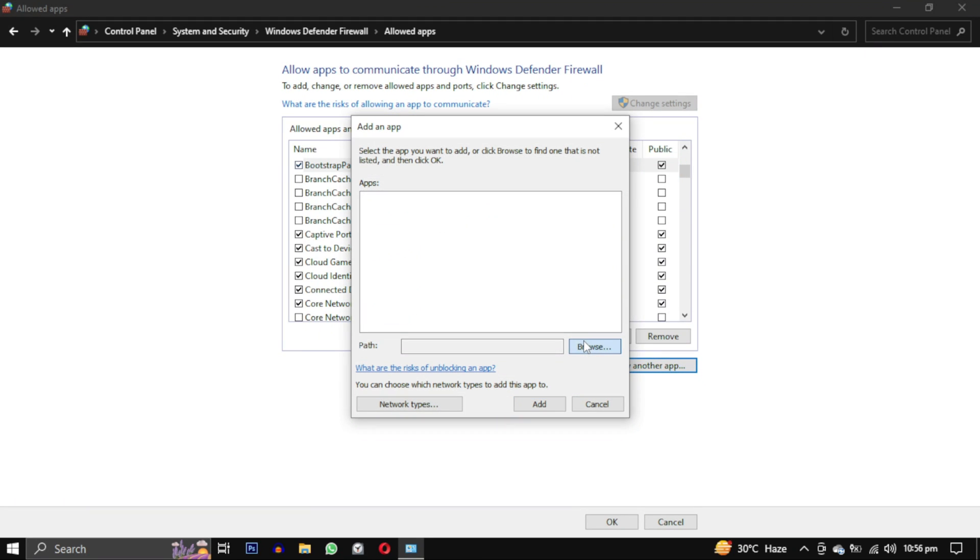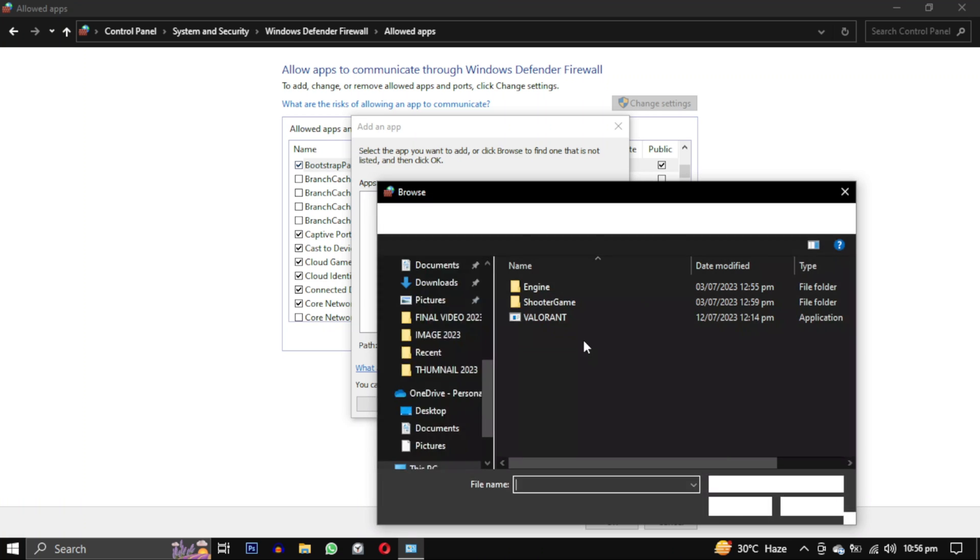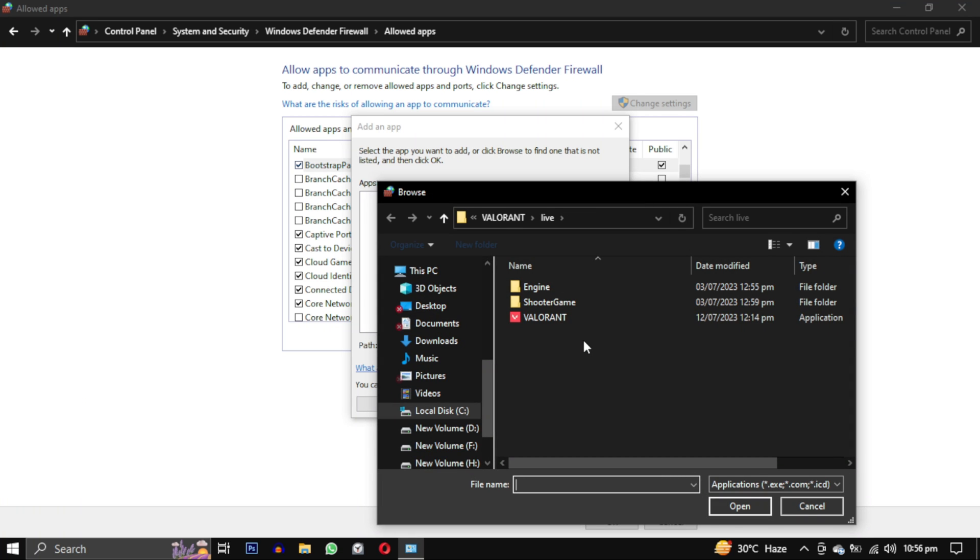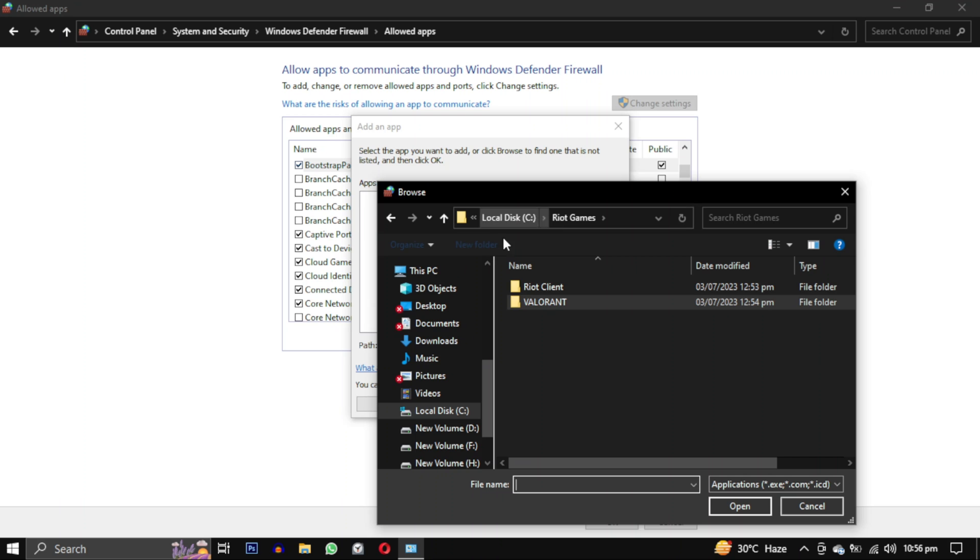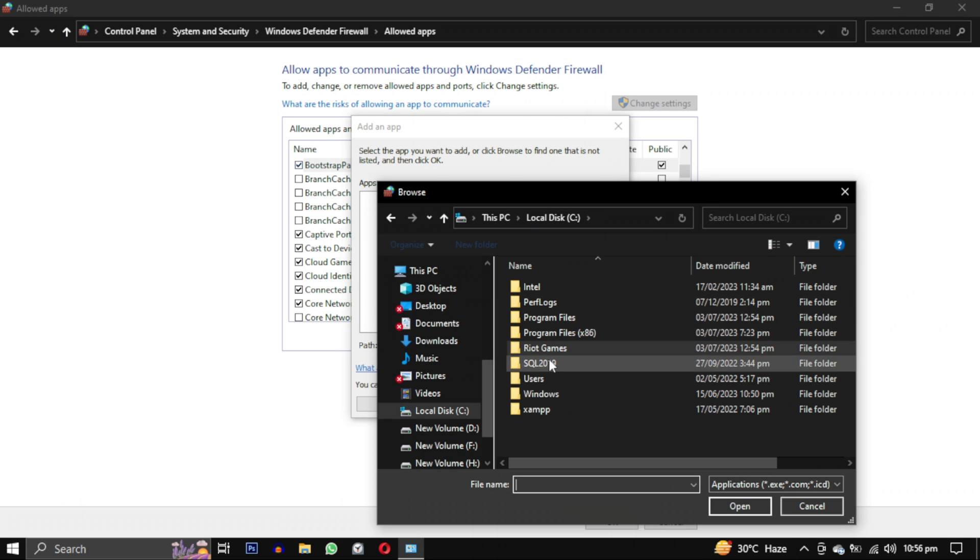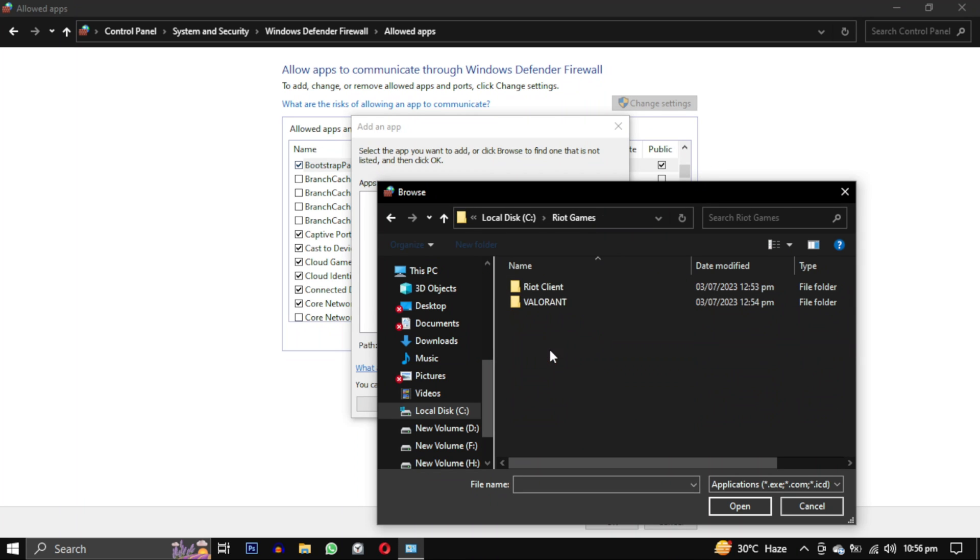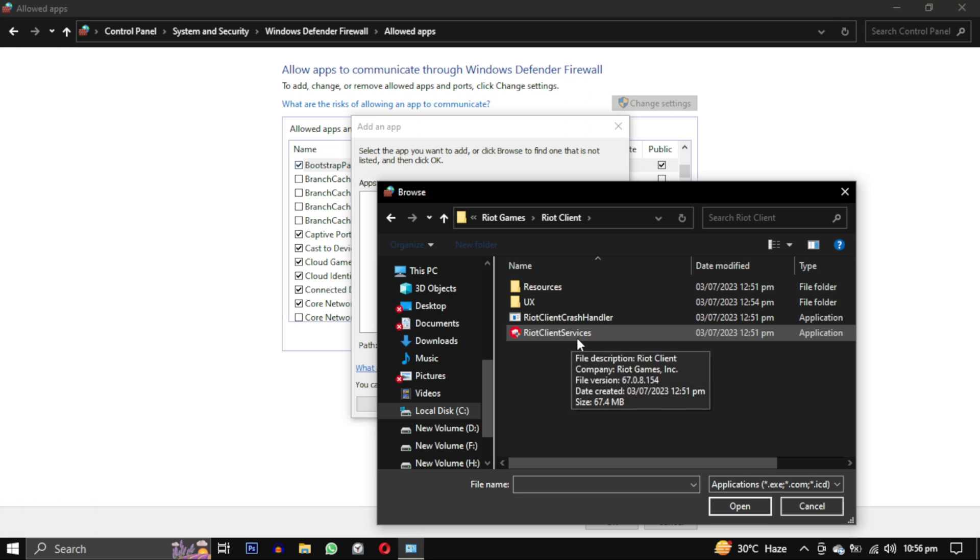Now repeat the same step to add another exception. This time we will add Riot Client. Now we will go to the same location in our C drive in Riot Games, but this time we will select Riot Client folder and in that select this Riot Client Services file.